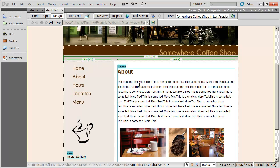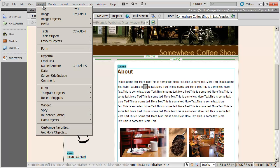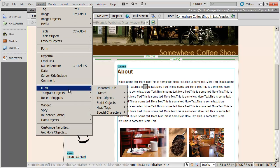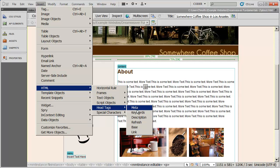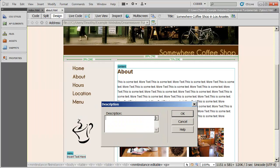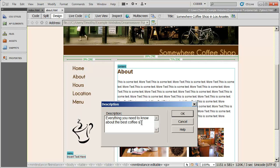We'll save that. And I'm going to again go to Insert, HTML, and select Head Tags and Description. I'm going to say Everything you need to know about the best coffee shop in Los Angeles.